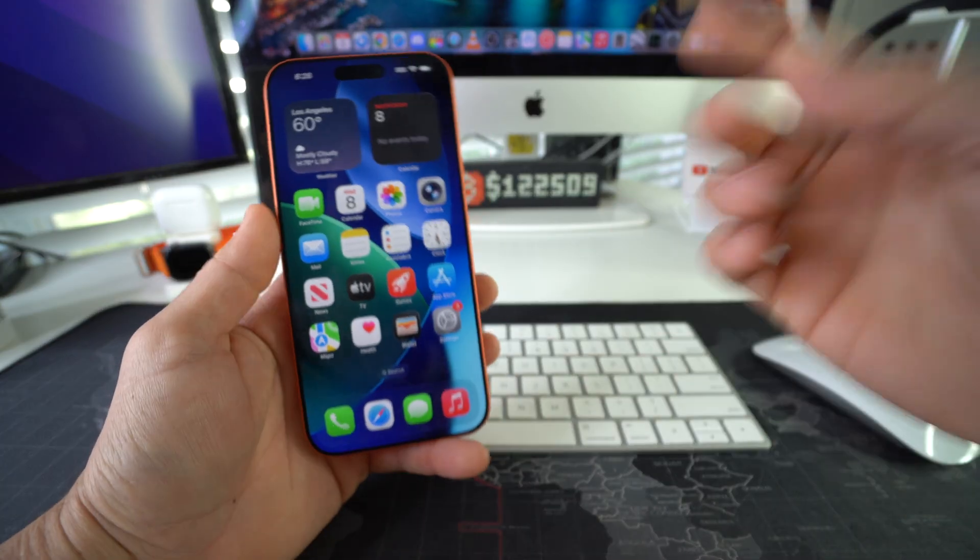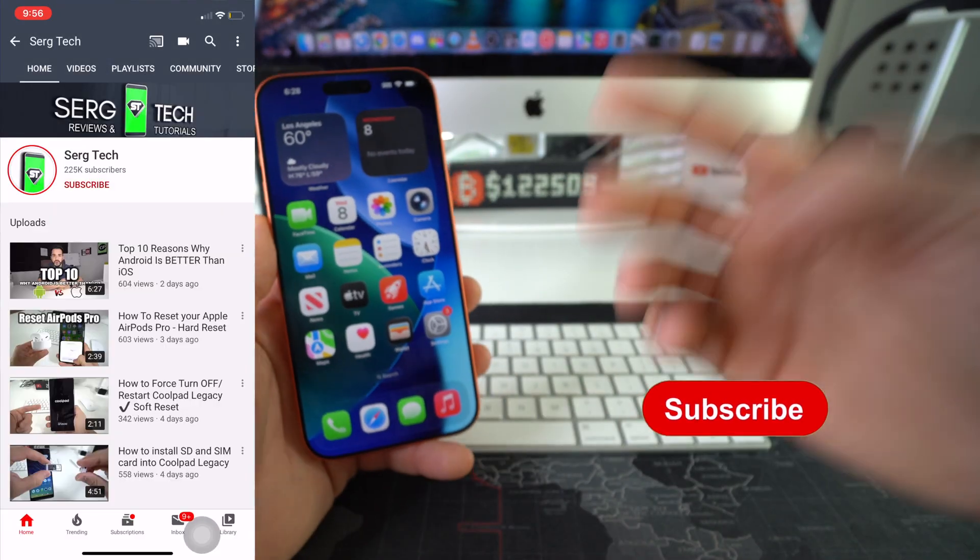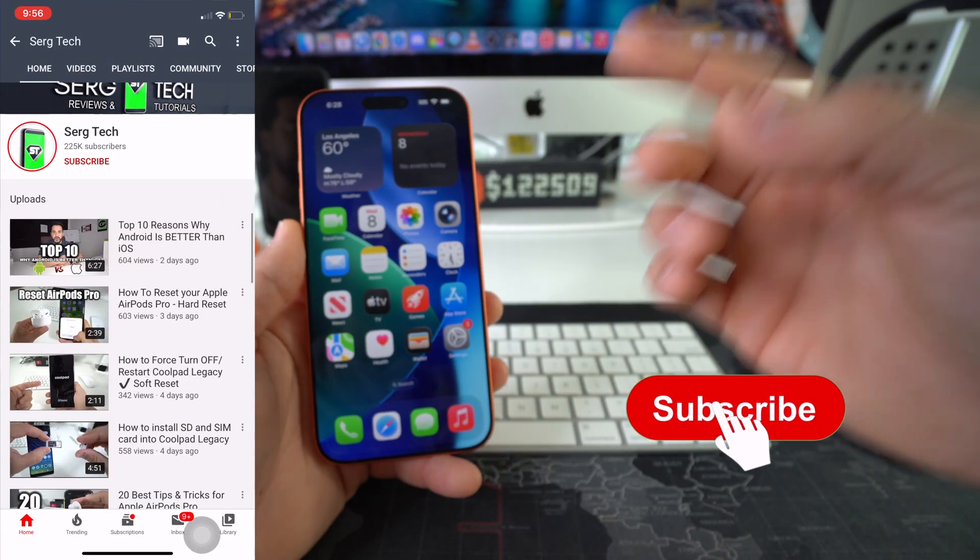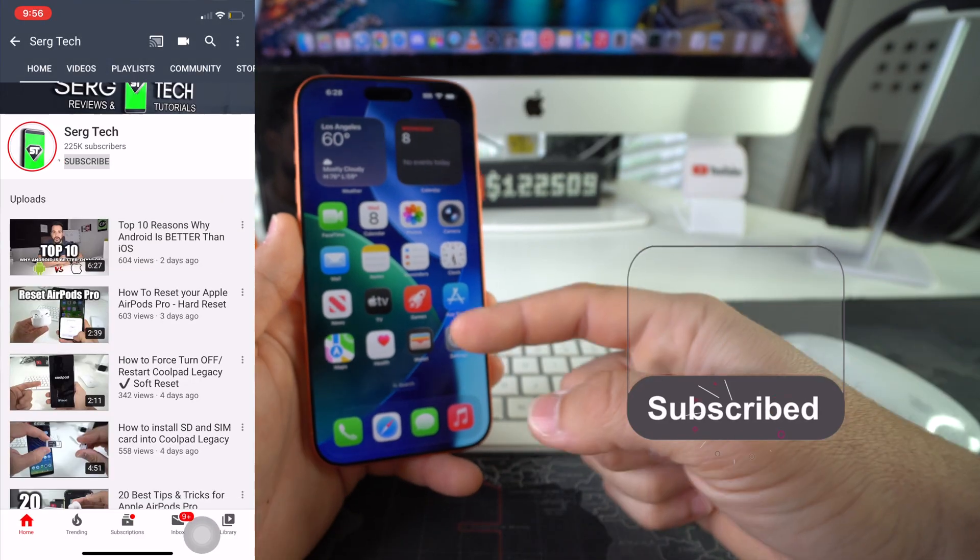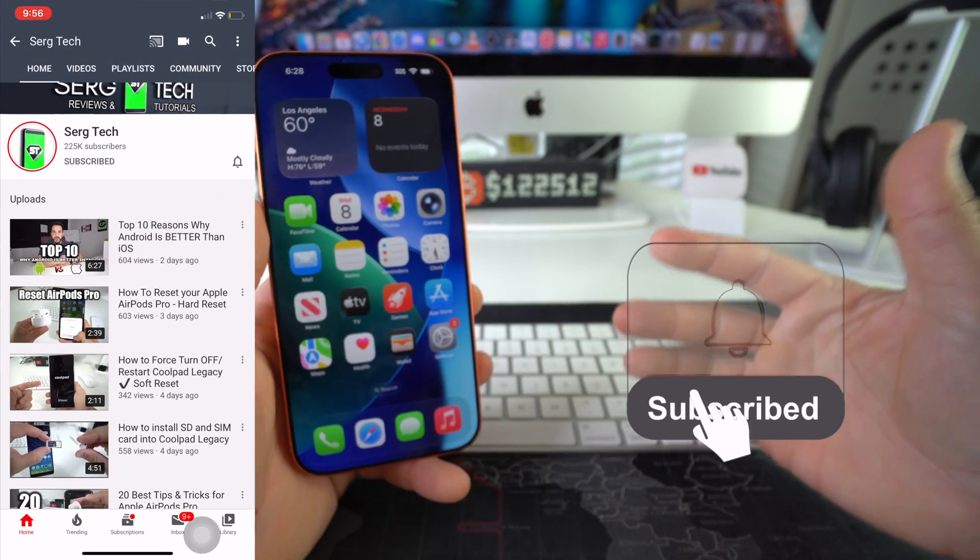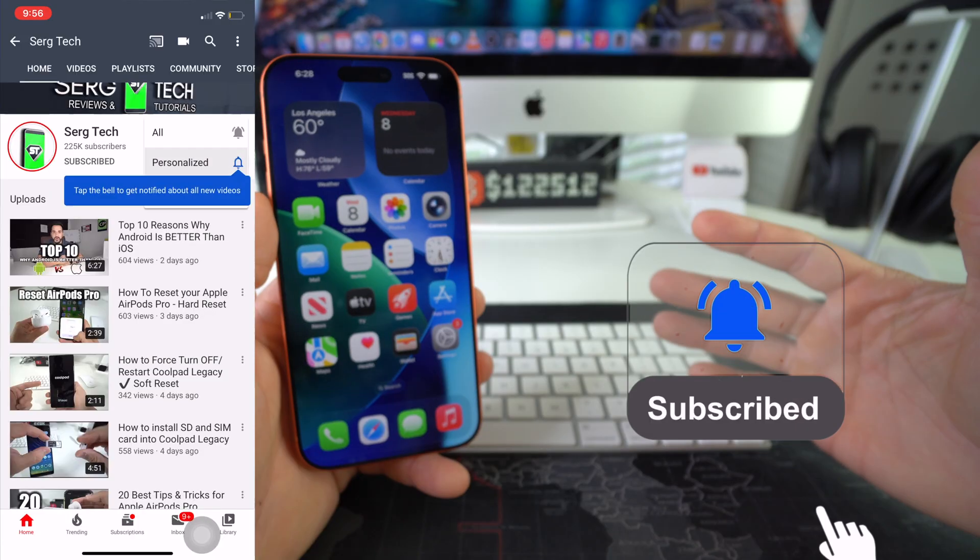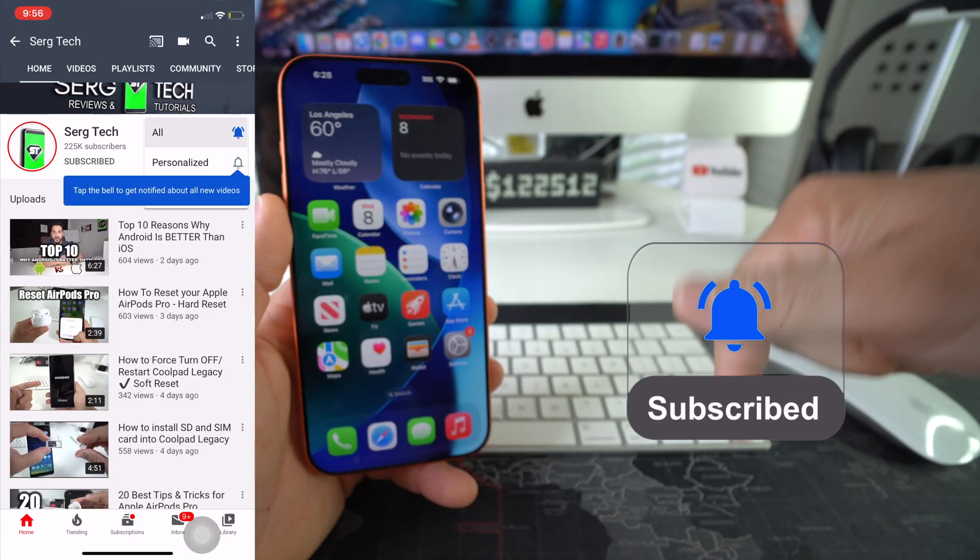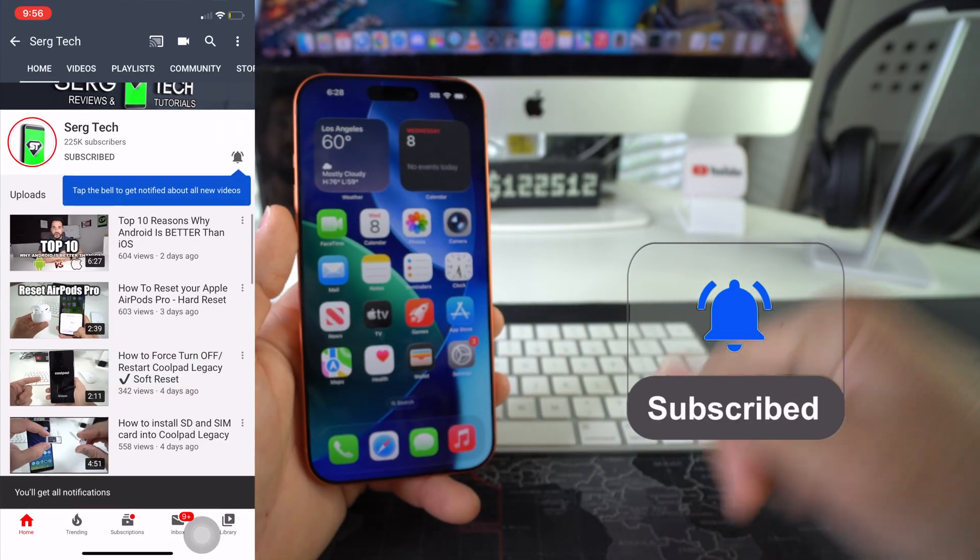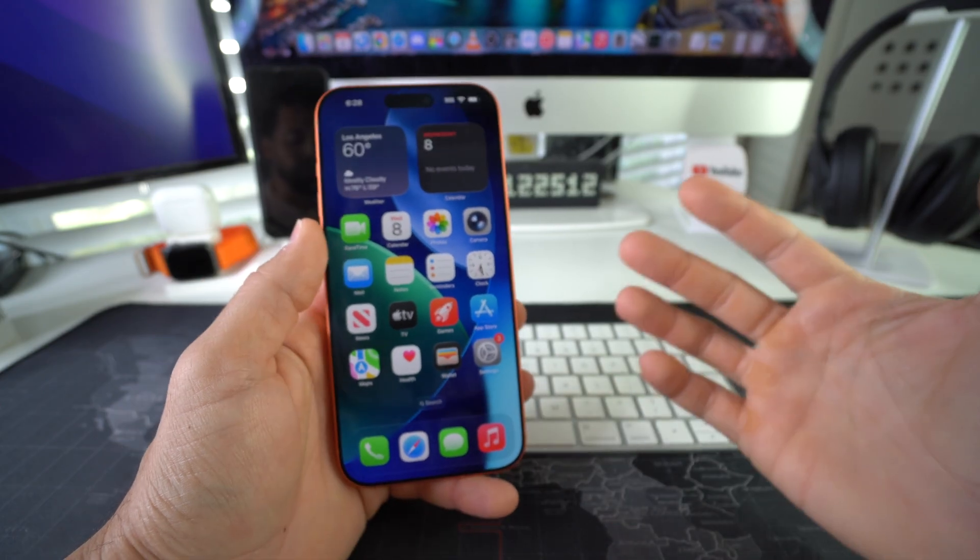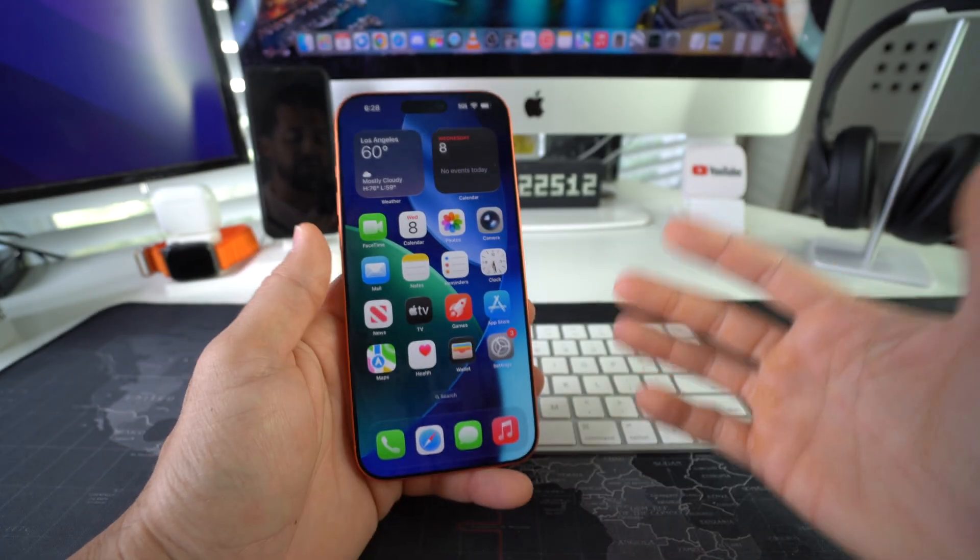Welcome back to the video. My name is Sergio, and on this channel I make life-saving tech videos. So if you're new here, feel free to subscribe and hit the bell while you're down there.